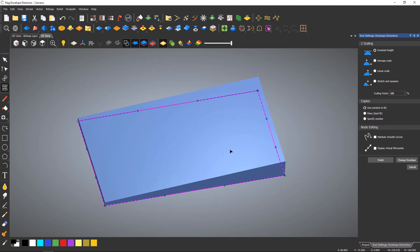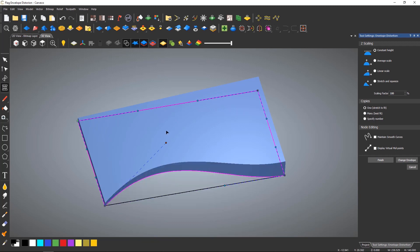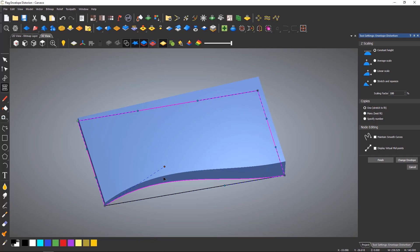I can undo this and it will go back. The bezier handles can also be moved to change the shape.